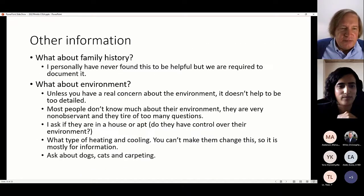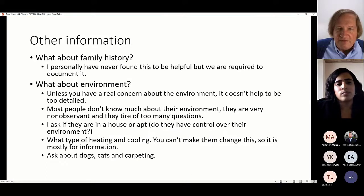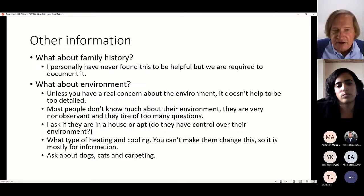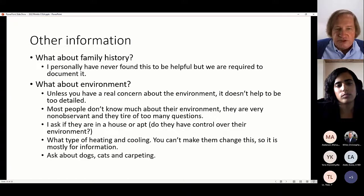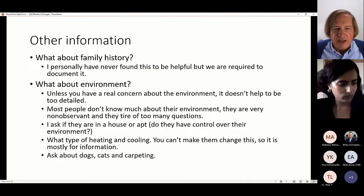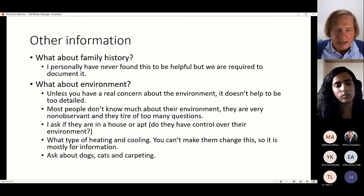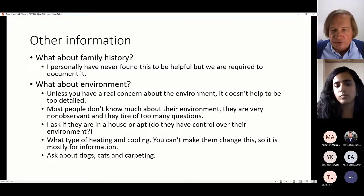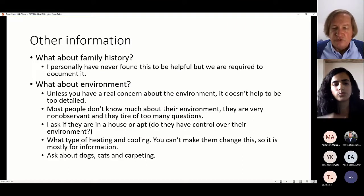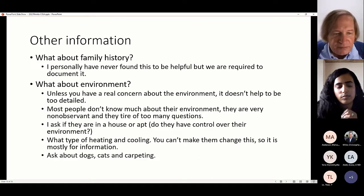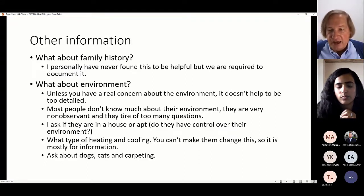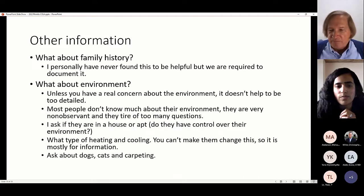Regarding other information: family history — I've never found it to be very helpful. We have to document it, but I don't use it for anything and it won't change my treatment. For environmental history, most people don't know much about their environment and get tired of too many questions. I basically ask: do you live in a house or apartment? What kind of heating and cooling? Do you have dogs, cats, carpeting? You can tell them not to sleep with the dog if they're allergic to it, though they'll pretty much do what they want.